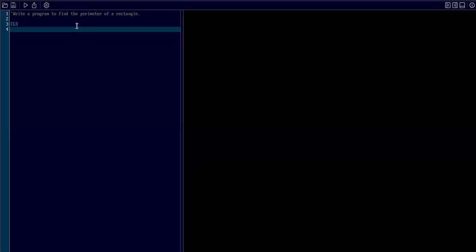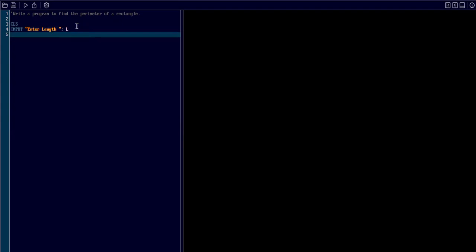Then we need to take two inputs from the user: length and breadth. First I type input, double quotes, and enter length. For this I made the variable called L. Time to take the second input from the user.